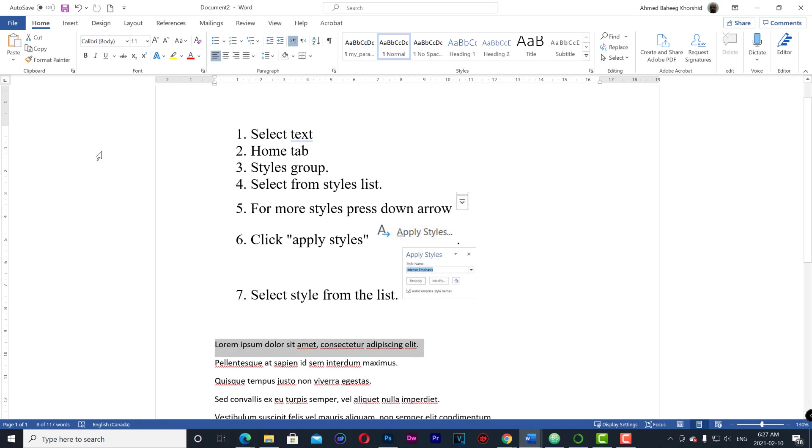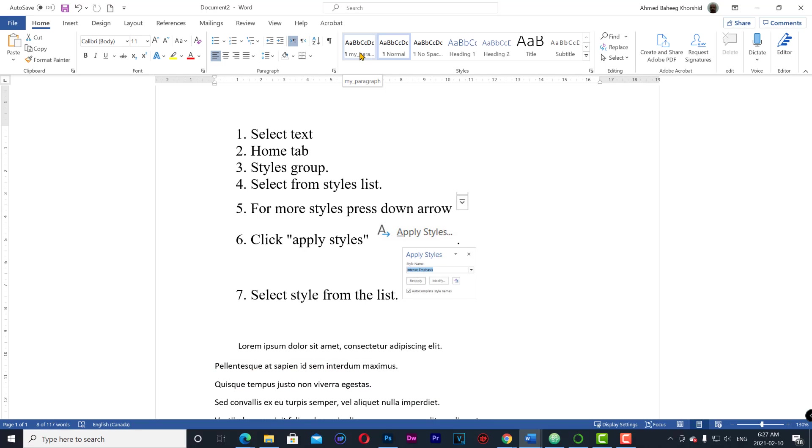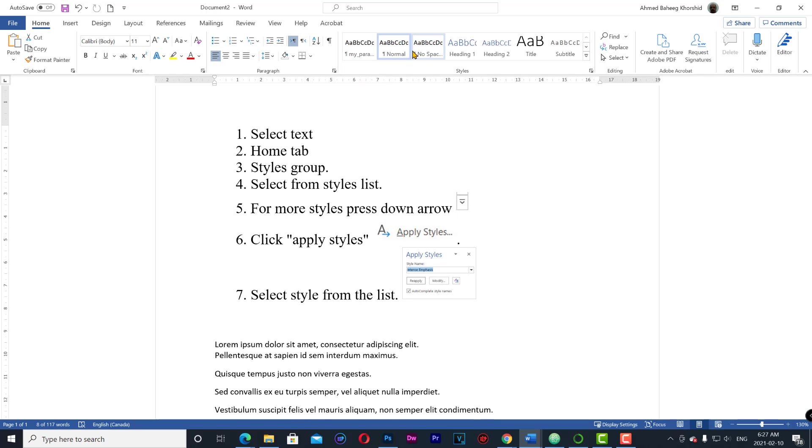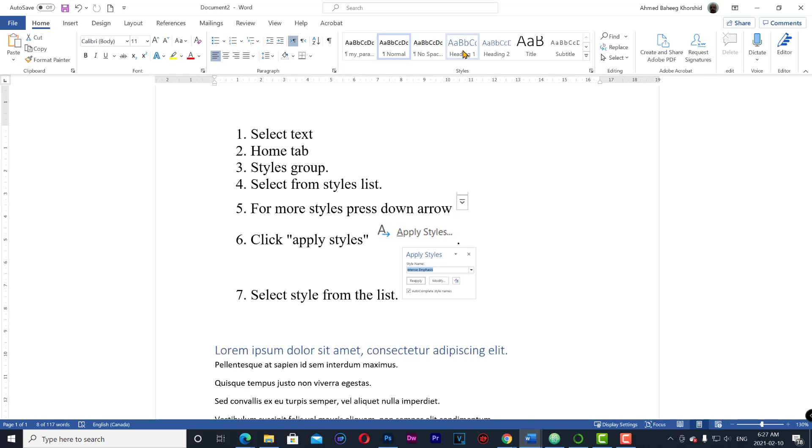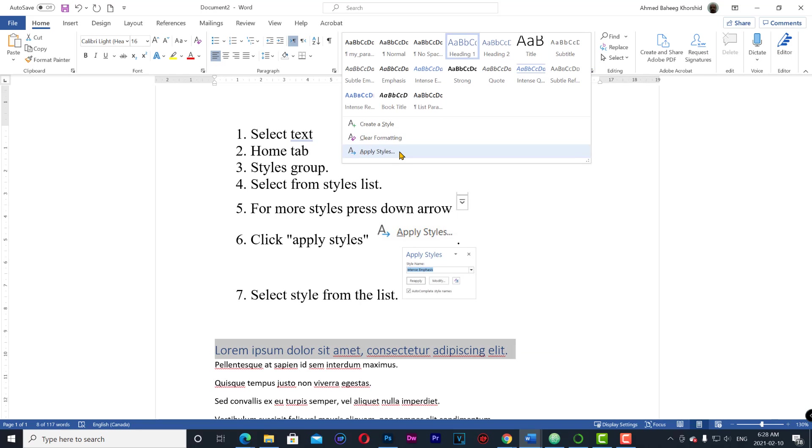Home tab, styles group, select and apply from the list: normal, heading. For more styles press down arrow, click apply styles, select from the list and reapply.